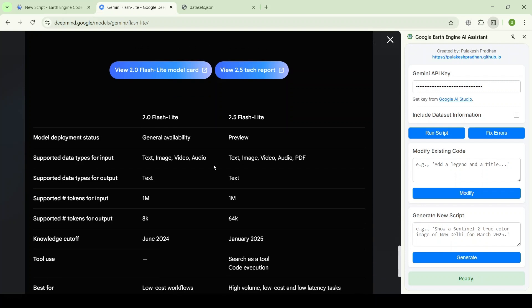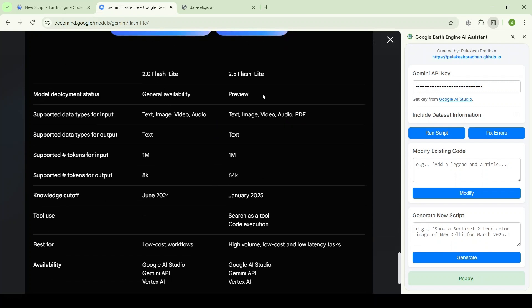Earlier the Gemini model was 2.0 Flash and now it is using 2.5 Flash. The major improvements are: the knowledge base is now January 2025, meaning it will have access to more recent data and advanced information. Also, the context window, or token window, has been expanded from 8K to 64K, meaning it will be able to understand, read, and generate longer code.